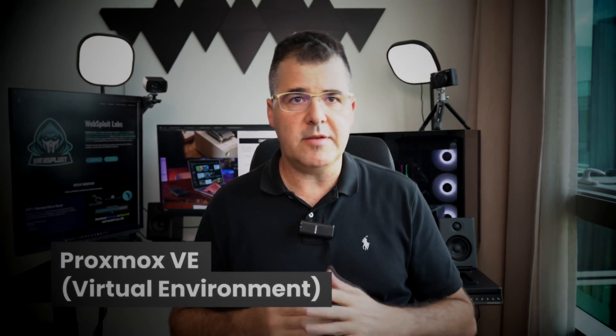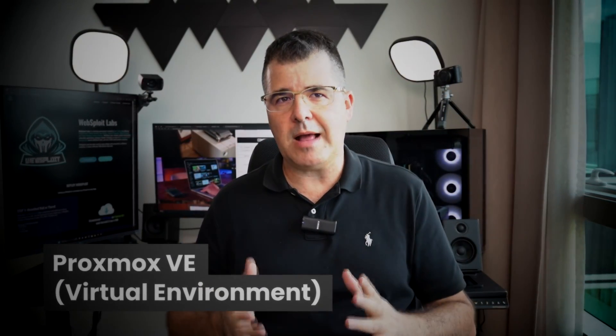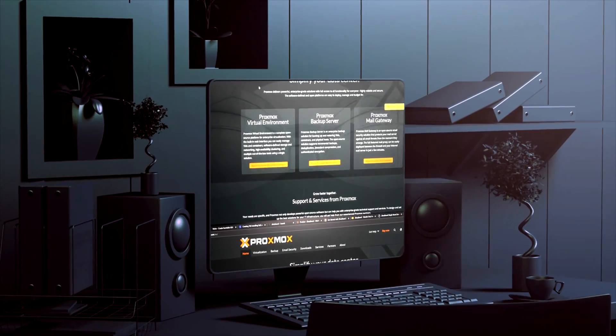So we spoke about the Zima board, let's speak about Proxmox, the virtual environment.